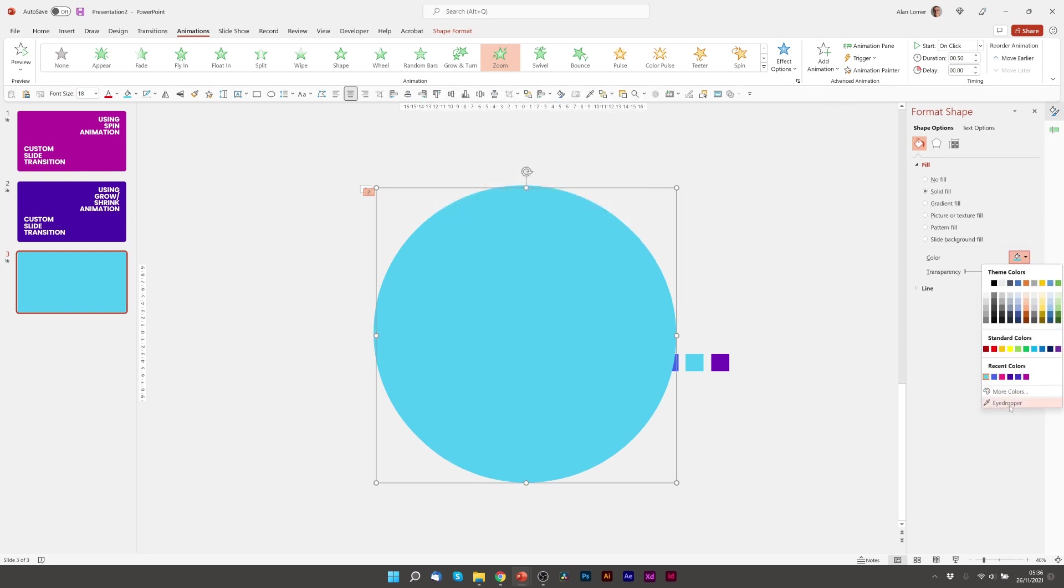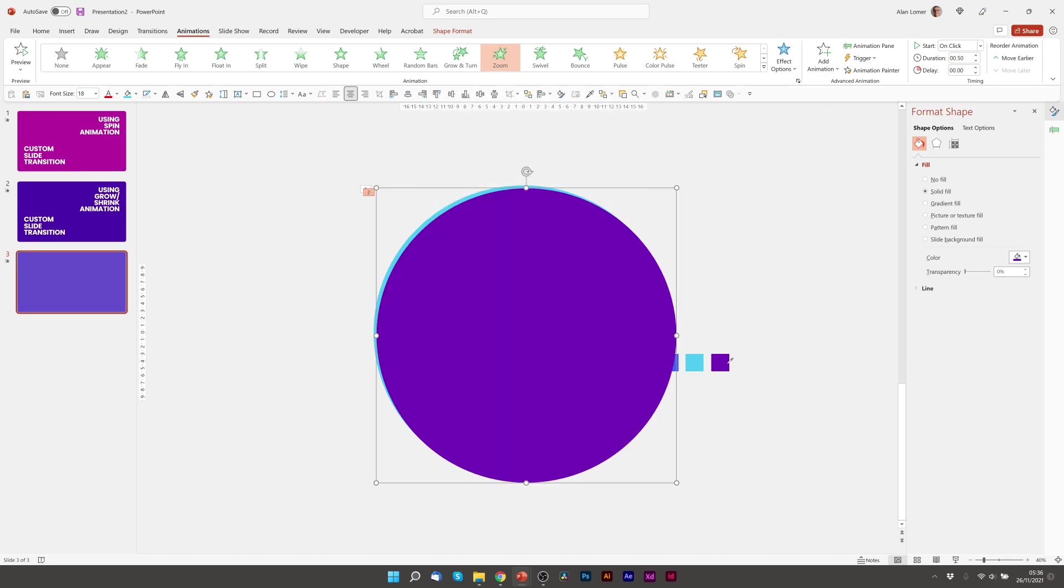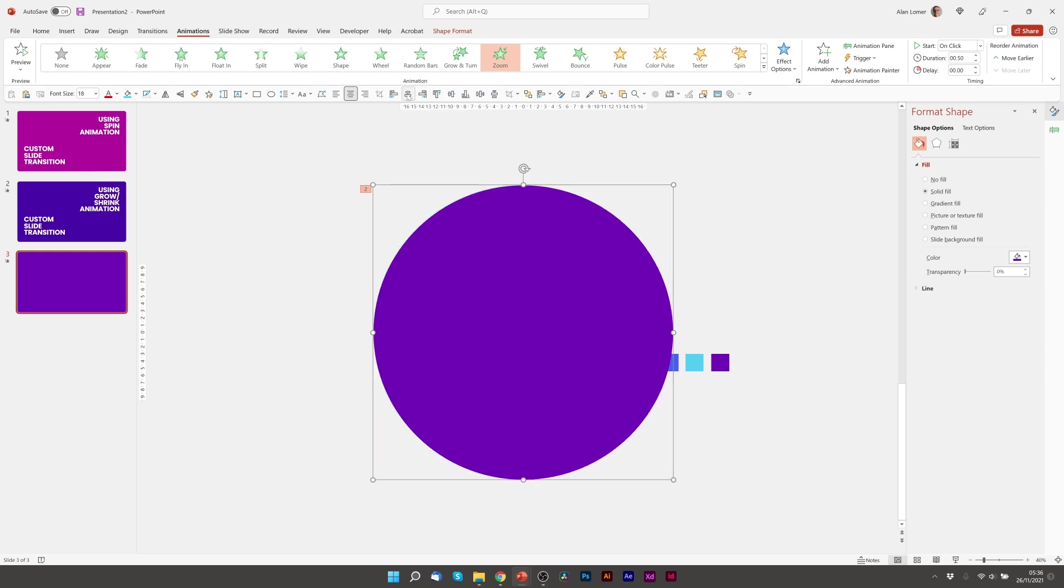Go to my color, choose the second color which is this purple. Align it back in the middle and center. And because I've duplicated it, it will already have the zoom on.